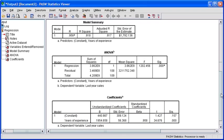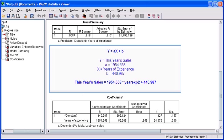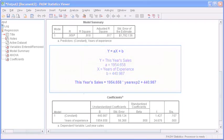Let's scroll down further to see the coefficients table. To predict this year's sales, the slope a and the y-intercept b, or the constant, should be substituted in the linear equation y equals ax plus b.